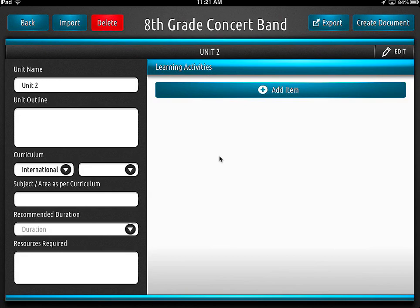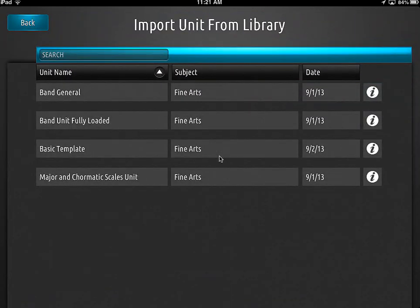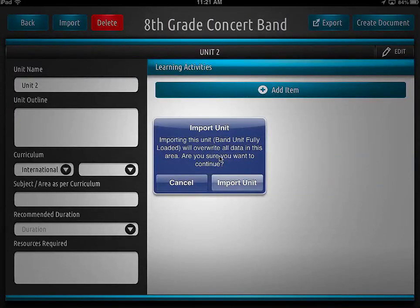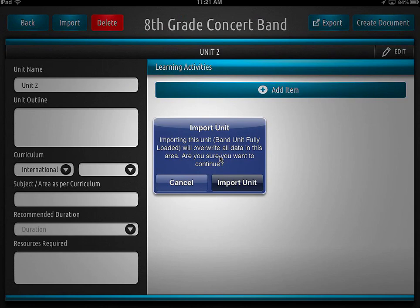When we come into this second unit and we know we're going to start a unit, we click on the import button and look down here for our basic template. You can see I've got one here that's fully loaded with all my stuff. I'll go ahead and load the fully loaded one so you can see this. You just tap on it and it gives you a warning: 'Importing this unit will overwrite all data in this area — are you sure you want to continue?' Since we haven't put anything in here, yes, we do want to continue. Once this imports, you'll be able to start using that template with all your basic information.